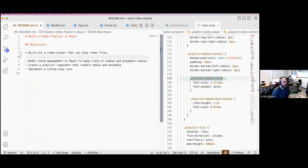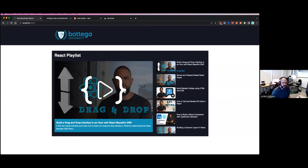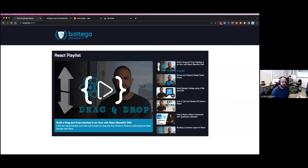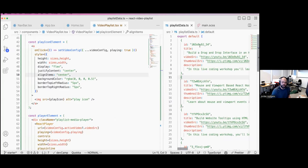Going down our README to-do list: we built out a video player, we modeled state management to keep track of the active video and playback status, we created the playlist component that renders media and metadata connected to our state, and we built out that custom play icon. Great job — we've knocked out all our to-do items. We have this gorgeous-looking video player with a playlist you can control. You could literally take this, add your own videos, and use it in your portfolio to show projects in video form.